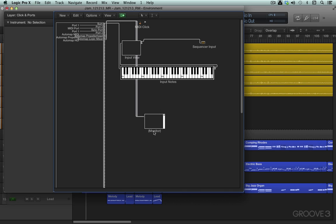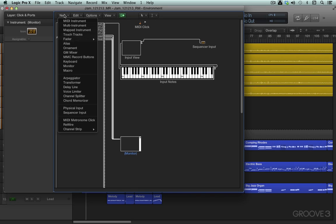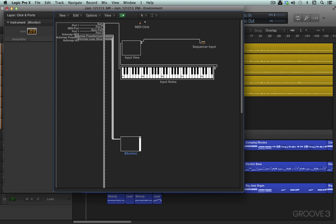I've already done this. I've created a monitor object from under New, just create a new blank monitor like that. And I've dragged the cables from the AutoMap Propeller Head, AutoMap Logic Mixer, AutoMap Huey, and dragged their cables to here so that they don't get fed into Logic's sequencer engine. They're not necessary.